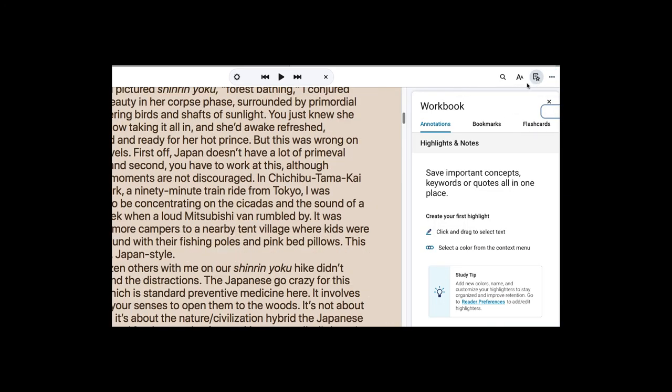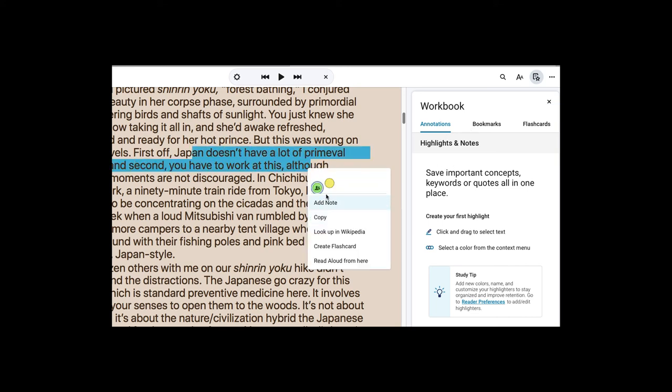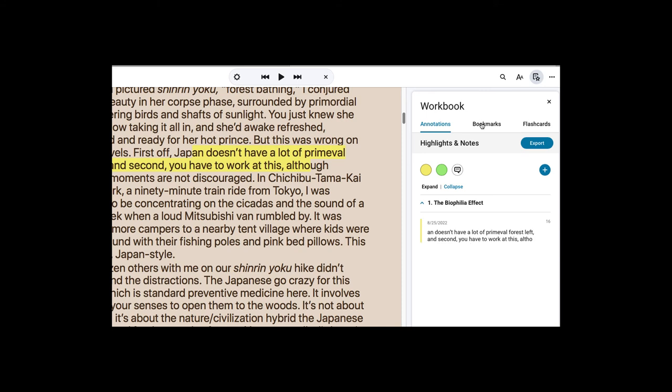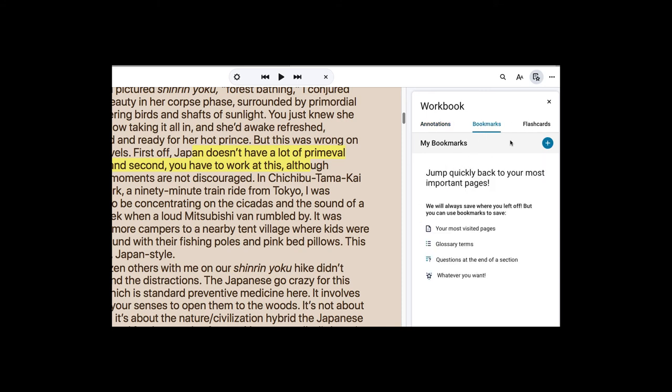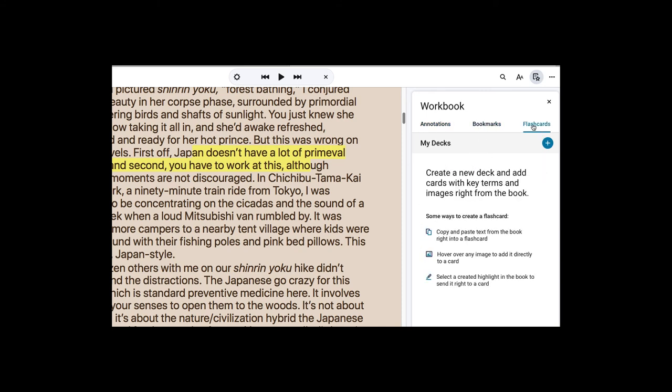And then here you can see that there is a workbook where you can save your highlights, your annotations, you can make bookmarks, and you can also make flashcards.